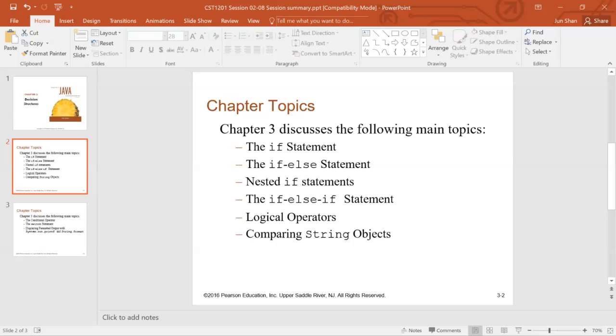Then we talk about string object comparison. String variables are reference variables, which contains the address of a string. So you cannot directly use relational operator like greater than or less than or equal to to compare string. Instead, you need to use string class methods equals and compare to to compare strings. And if you want to compare string with ignoring case, there are corresponding methods too.